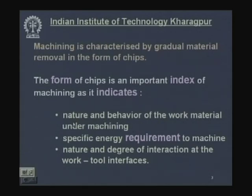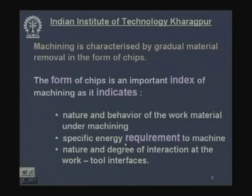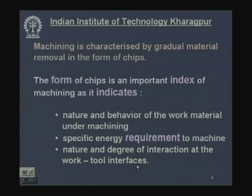If we get discontinuous chips, it means the work material is behaving as brittle. If the chips are continuous, the work material is behaving as ductile. If chips are non-uniform, constrained, broken, and thickened, more energy is required for machining, which is undesirable. Chip form also indicates the nature and degree of interaction at the work-tool interface — high temperature or high friction at the interface will be reflected in the chip's color and configuration.